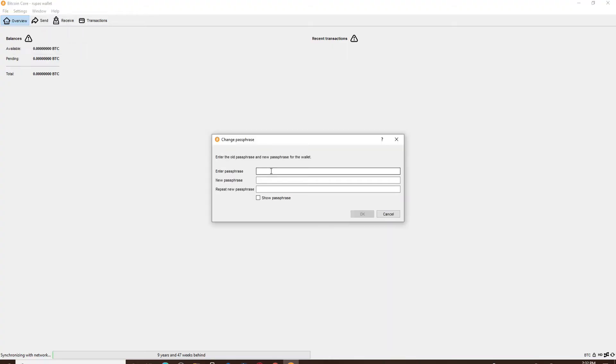You'll need to know your current passphrase in order to change to a new one. Type in your old passphrase in the first text box.